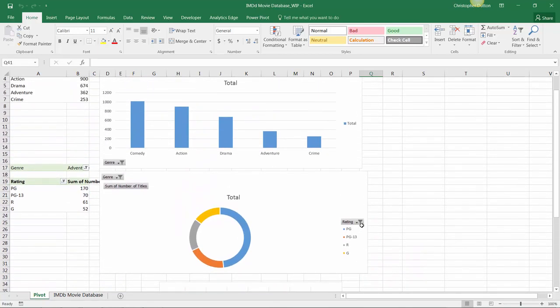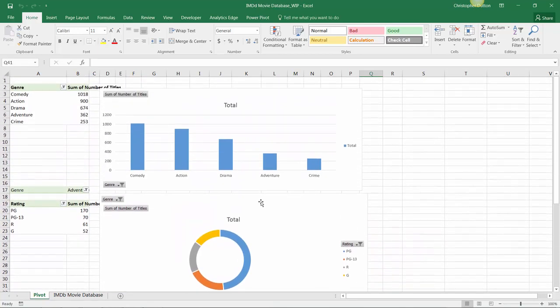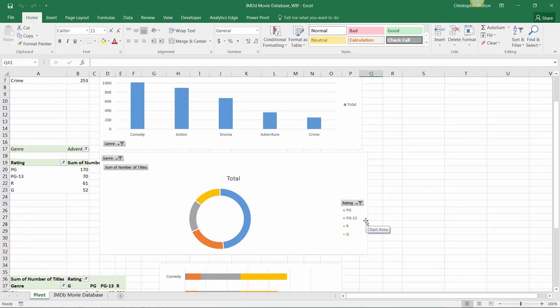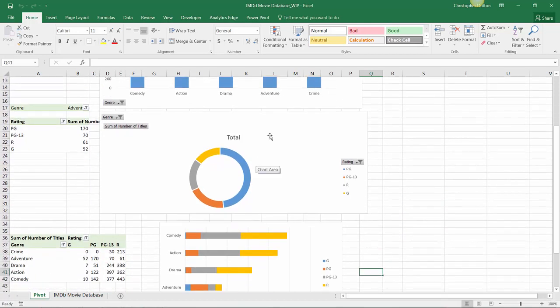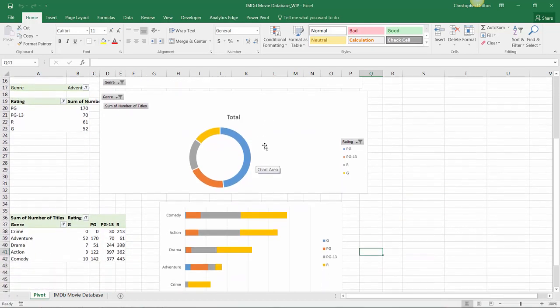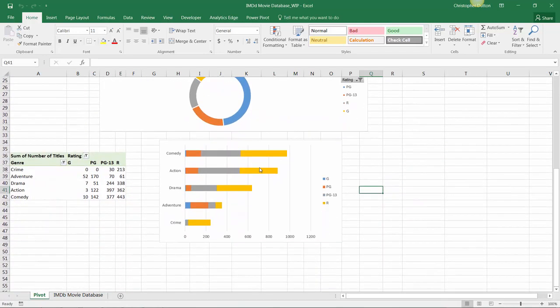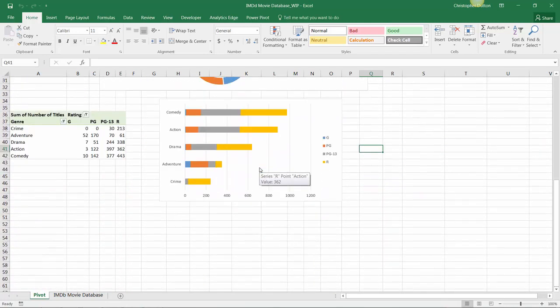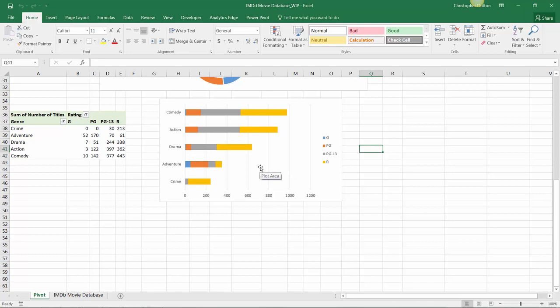Up to this point we've done a really nice job showing the composition of our data using charts like columns, pies and donuts, and clustered and stacked bars. Now let's say we want to give some sense of trending as well based on our release date data.